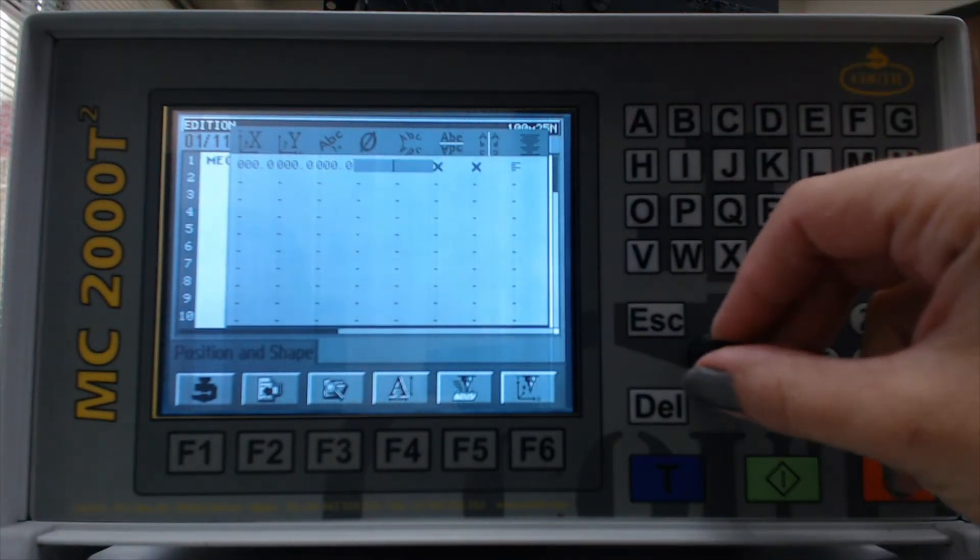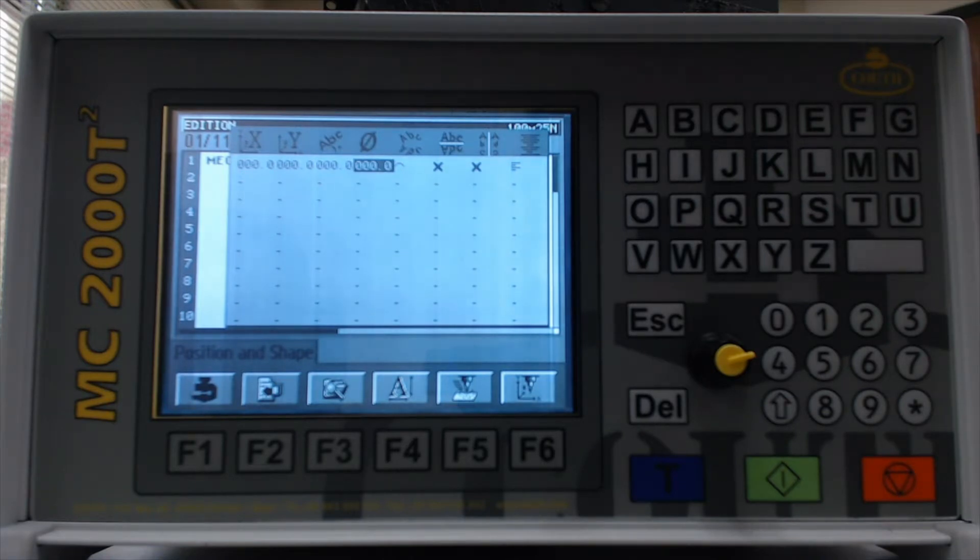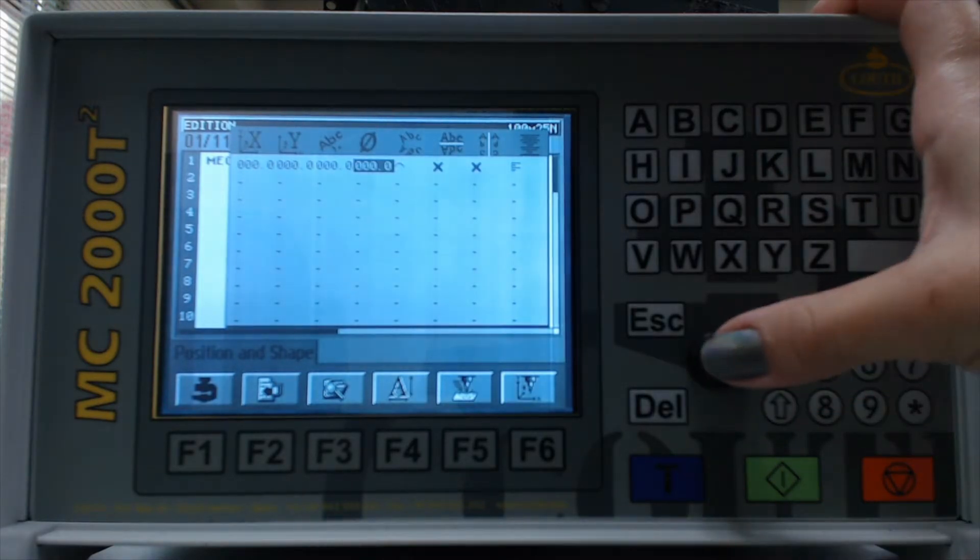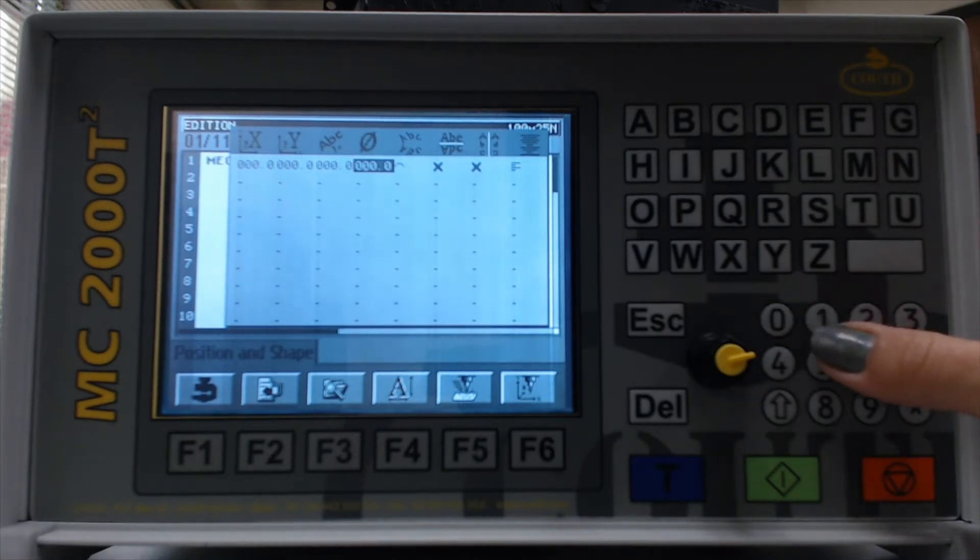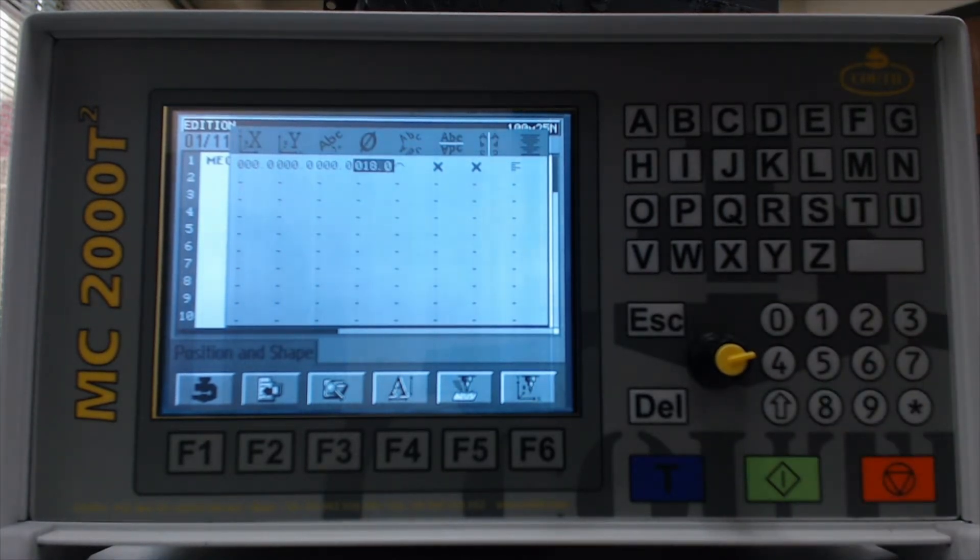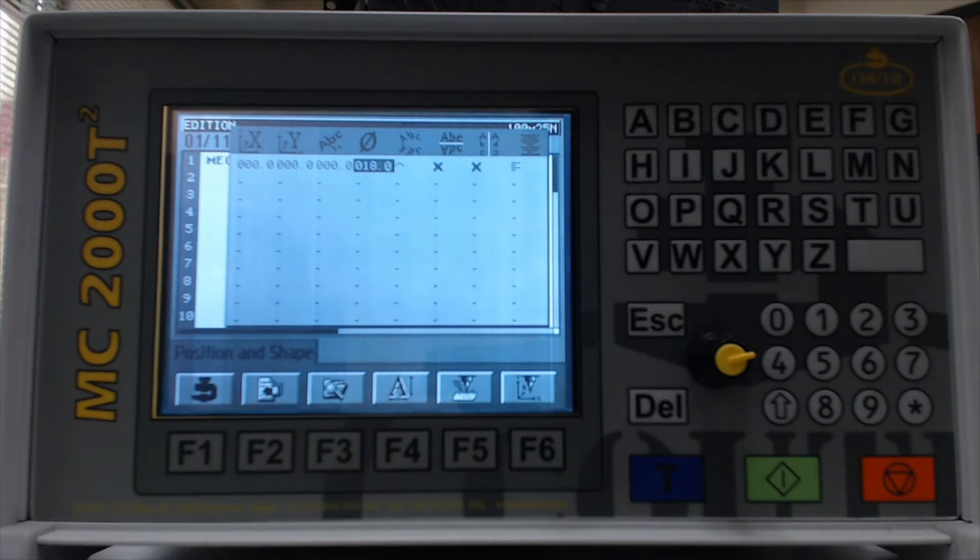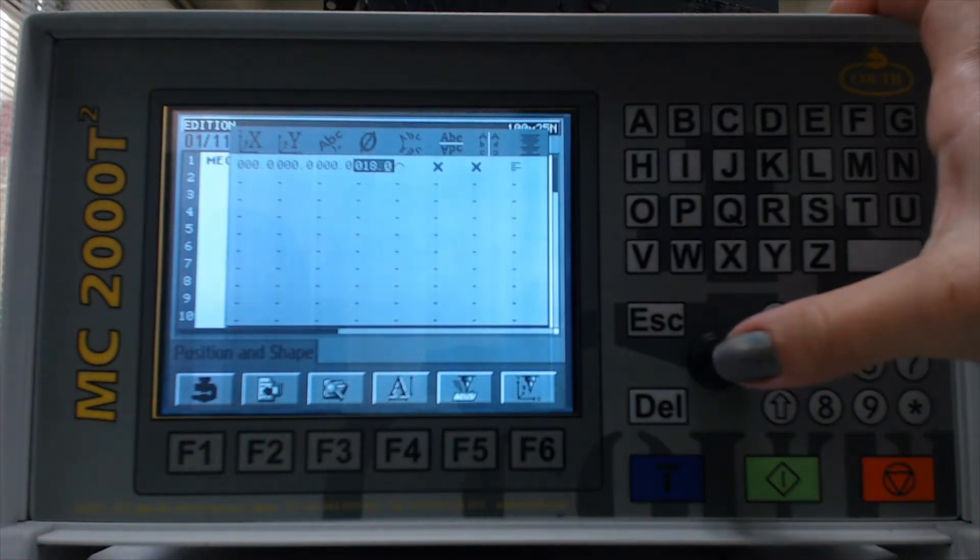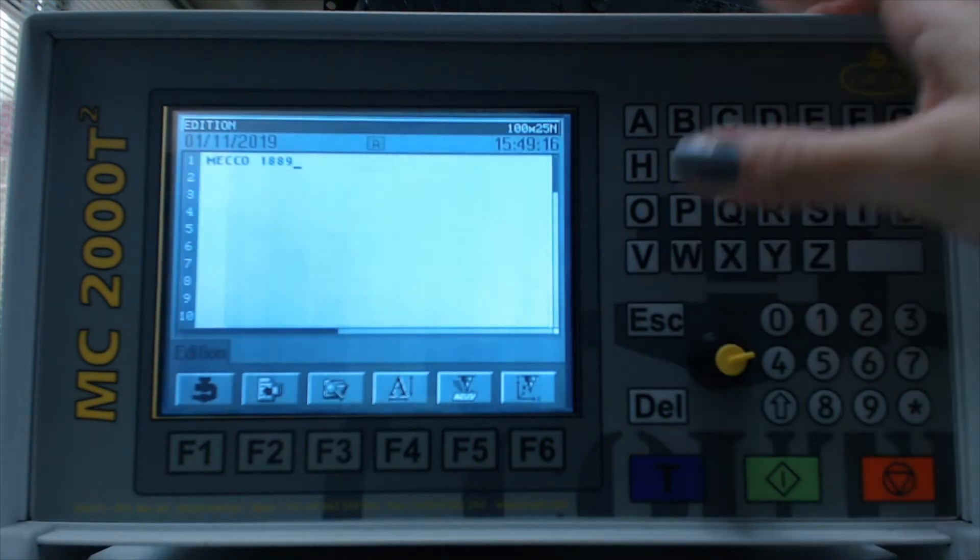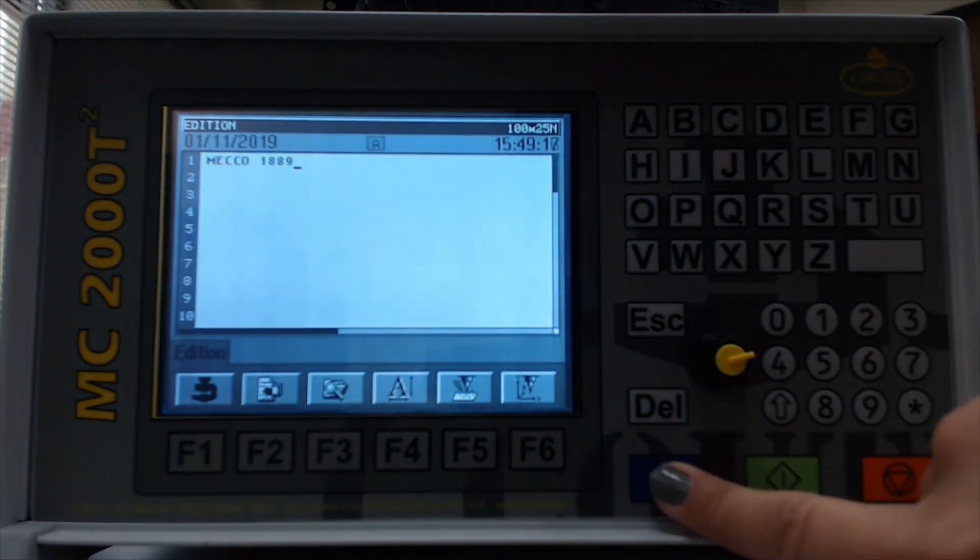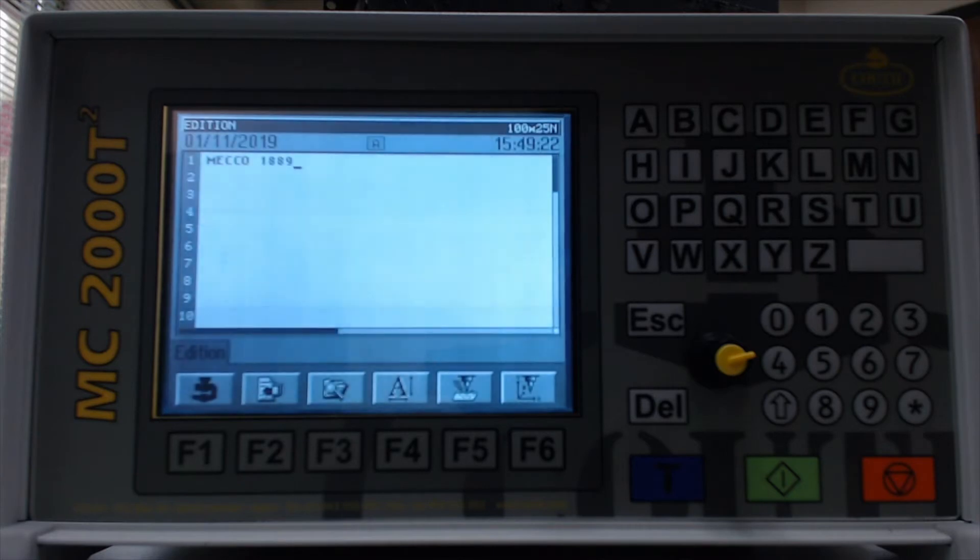Next we'll specify the diameter. So you just move one column to the left. And we'll go ahead and type in 18 millimeters. Again, this diameter is going to change depending on whether you have convex or concave. The most important thing to remember is your reference point being the lower left-hand corner of your first character. So we'll do a preview. And you can see our text is now arced.